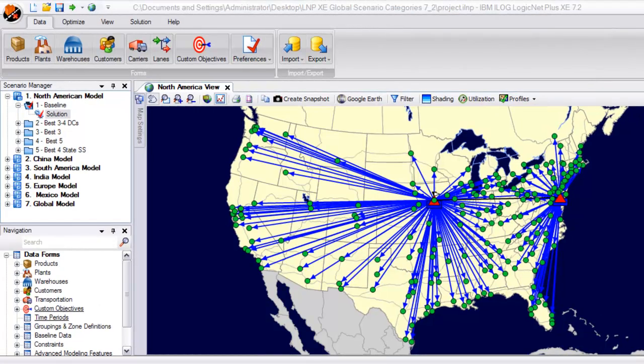This company's existing network included only two sites for both production and distribution purposes, located in Des Moines, Iowa and Dover, Delaware.